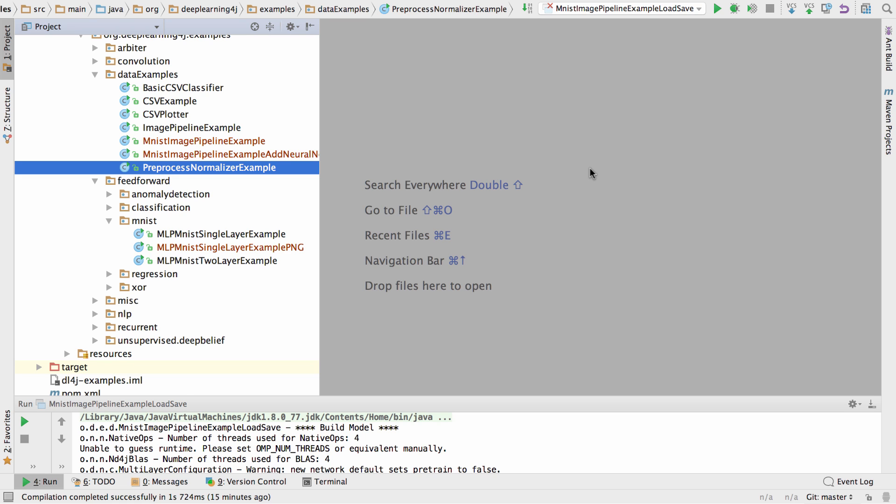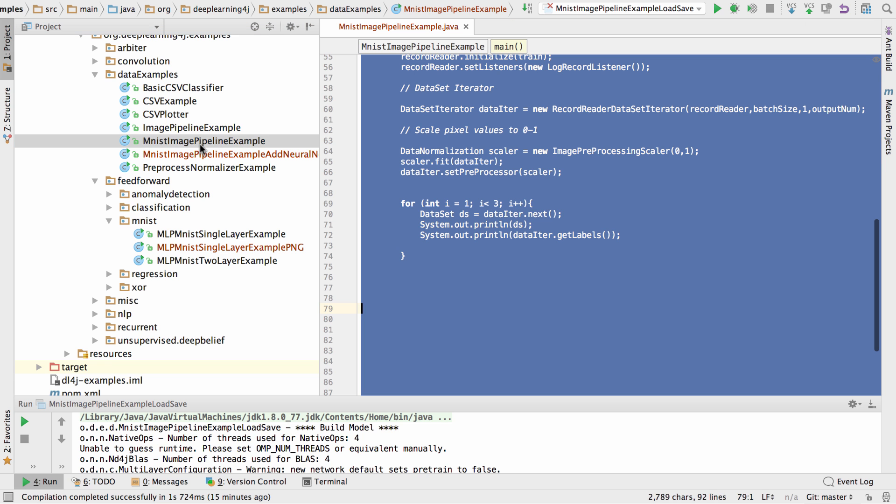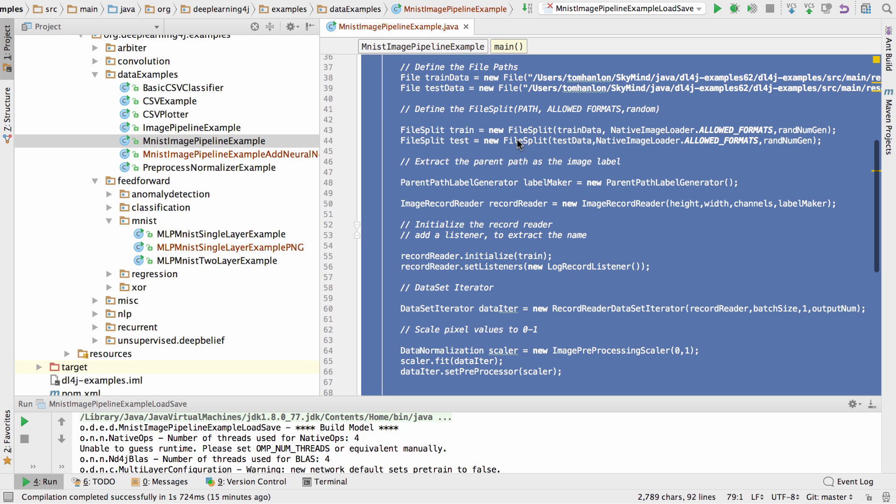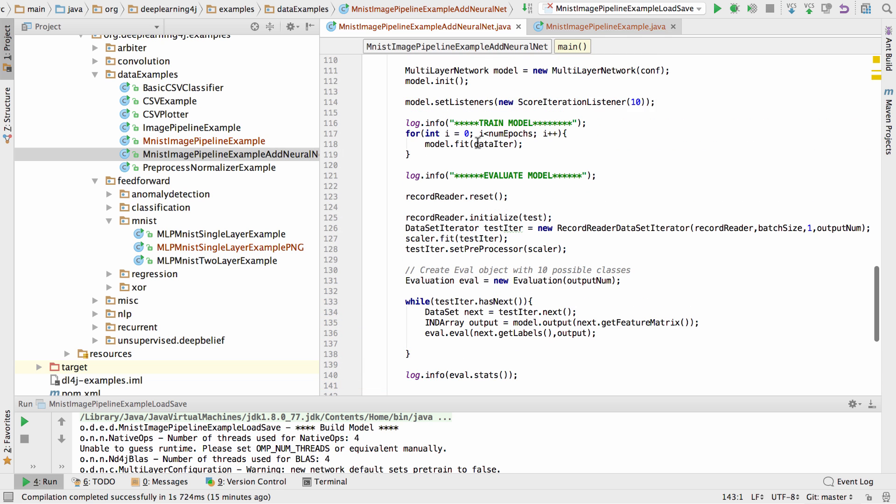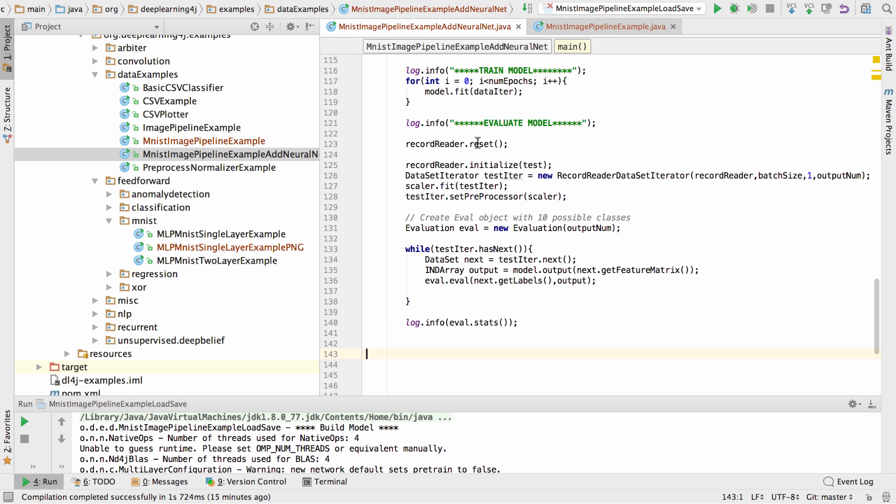In this example, I'm going to demonstrate how to save a trained neural net and how to load that pre-trained neural net. So I started with the MNIST image pipeline example, which demonstrated how to load a directory of images and prepare them for processing in the neural net. In the second example of the series, I showed you how to add a neural network and test to validate if that neural net was reasonably useful. In this example, I'm going to show you how to save that trained neural net and how to load it.